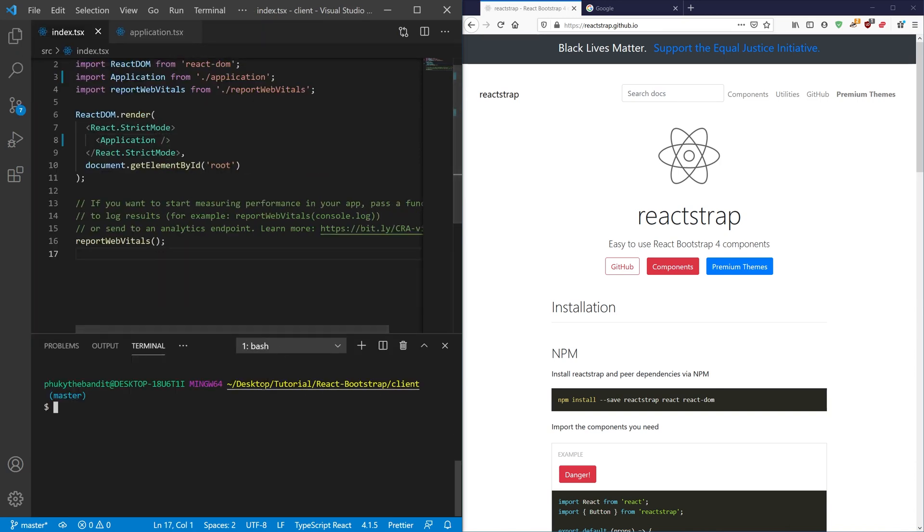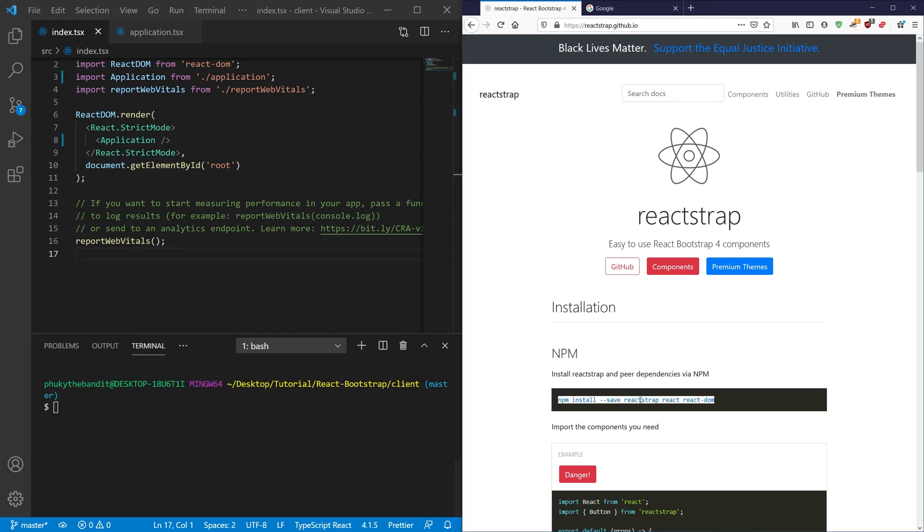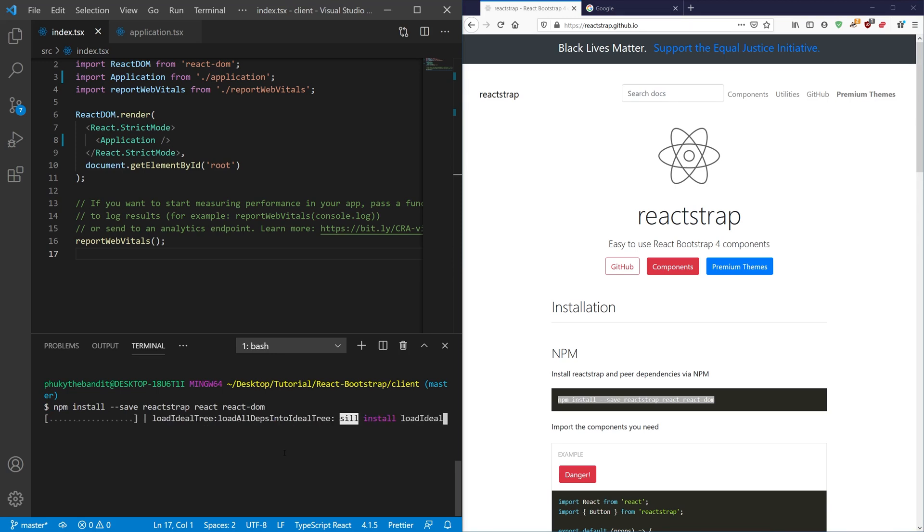I'm going to open the terminal and now we need to install Reactstrap and its types. So you can go ahead and just copy and paste this and install that into your project. Should install it no problem.